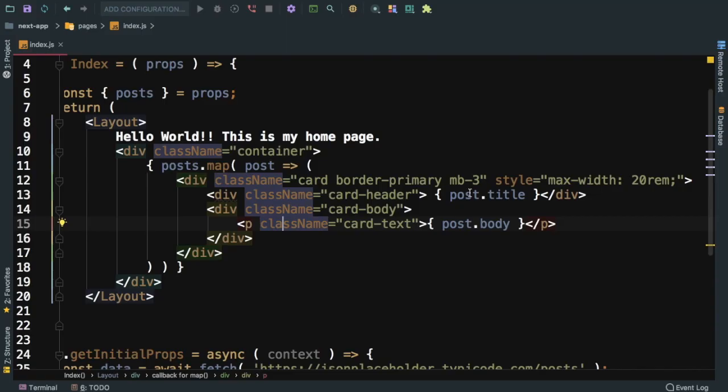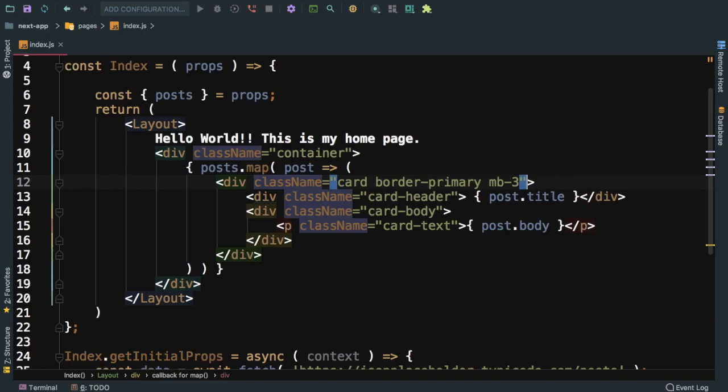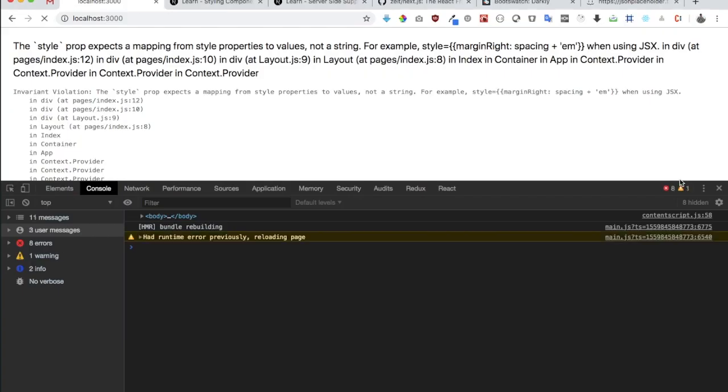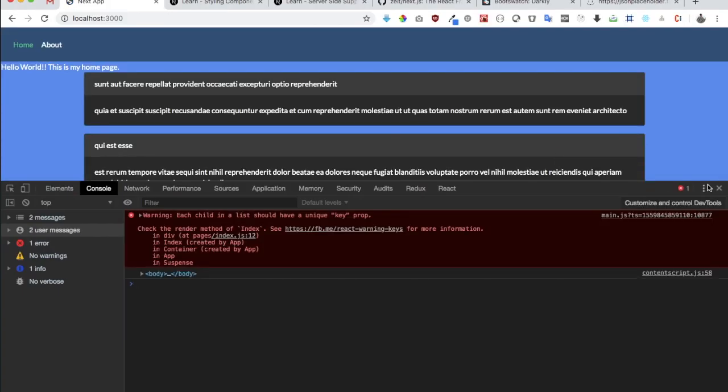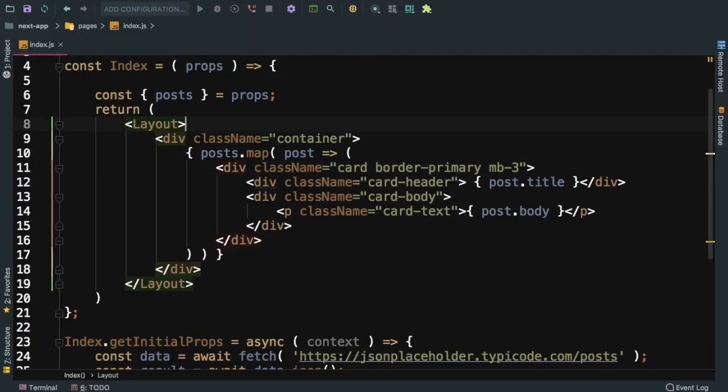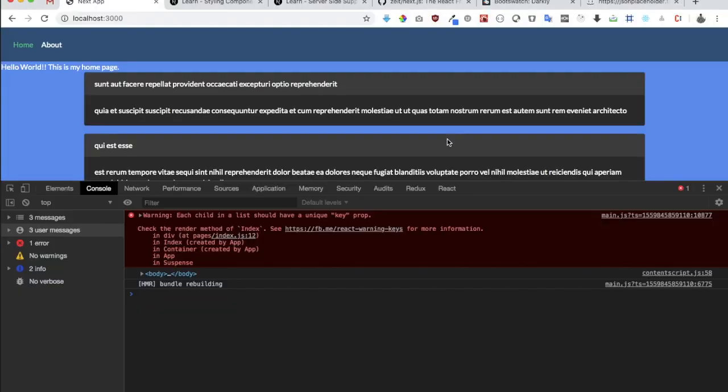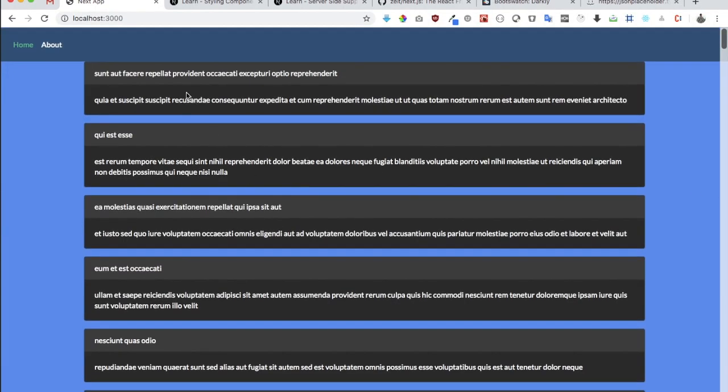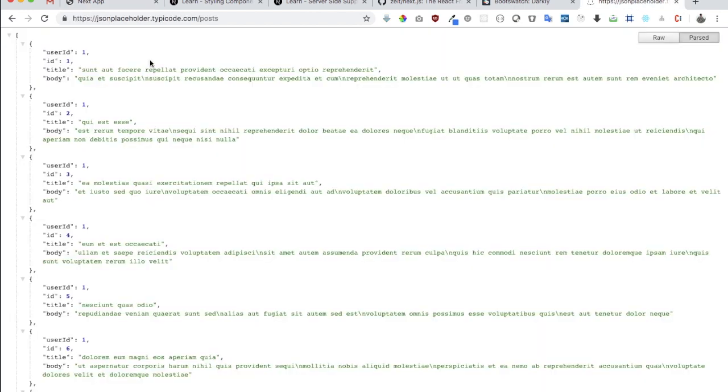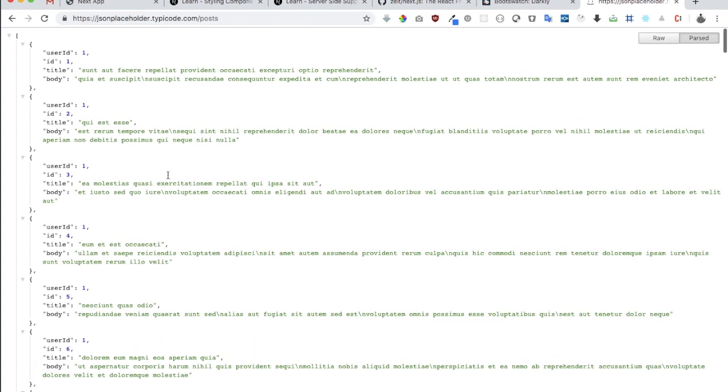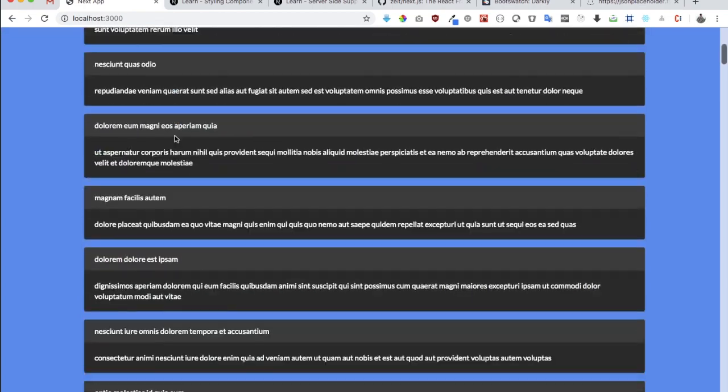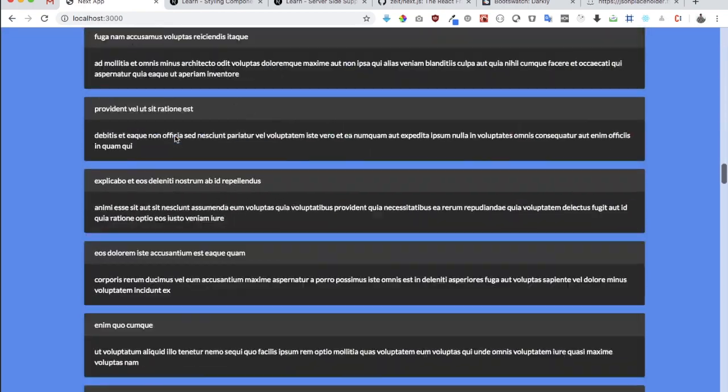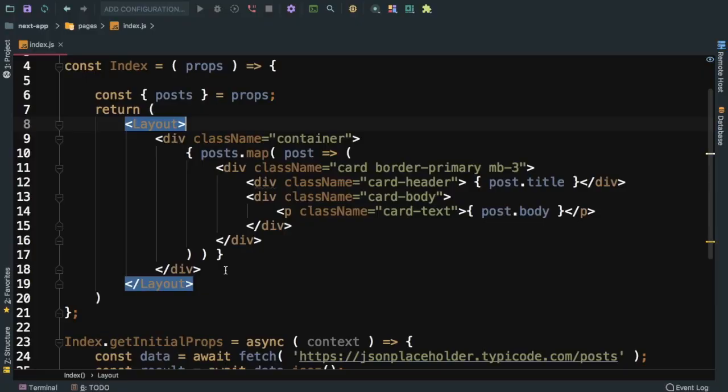I can use style over here like this, so I'll get rid of that. I'll get rid of this hello world, we don't need that. As you can see now we have these posts that are being rendered from here.